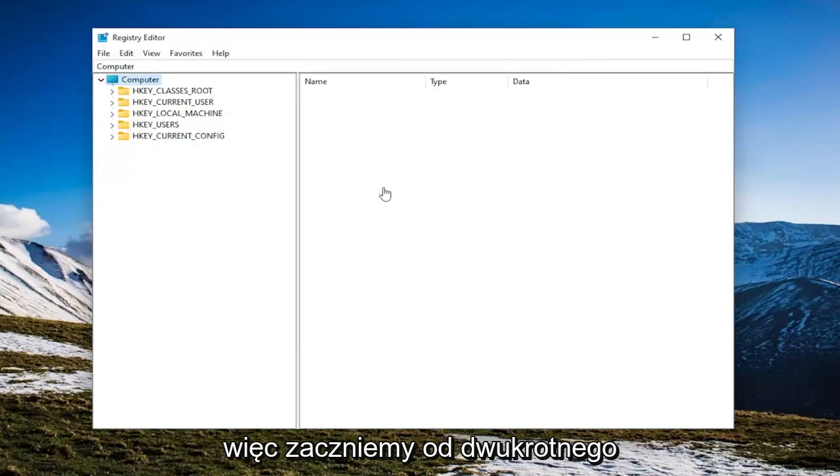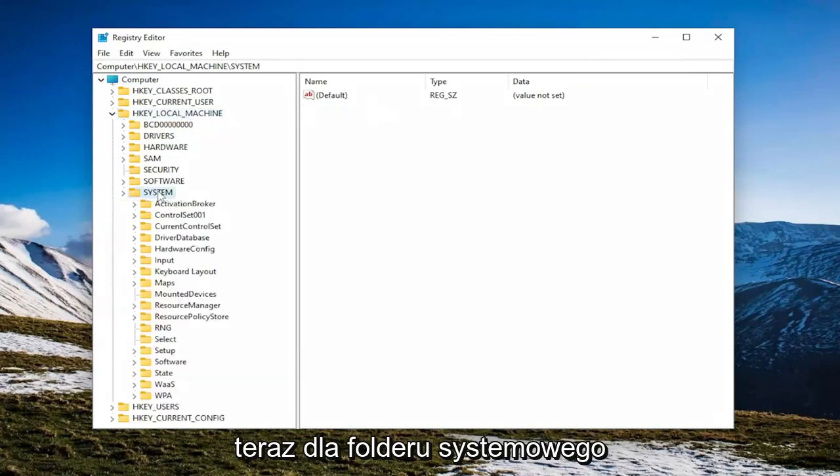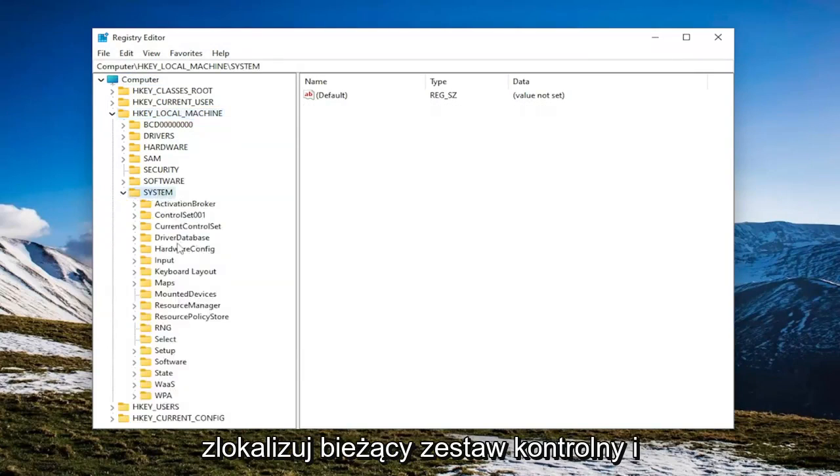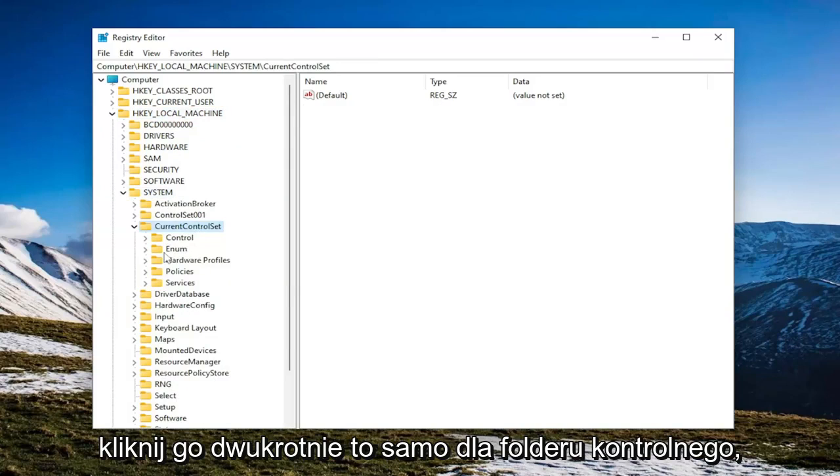So we're going to start off by double-clicking on the HKEY_LOCAL_MACHINE folder. Do the same thing now for the System folder. Locate Current Control Set and double-click on it.